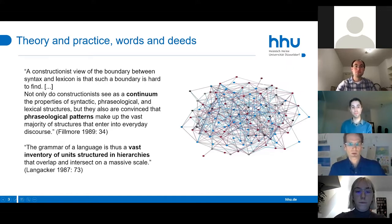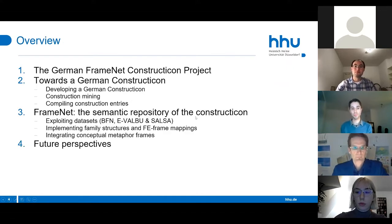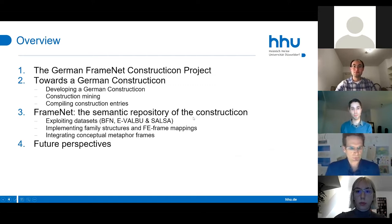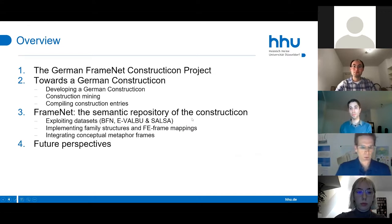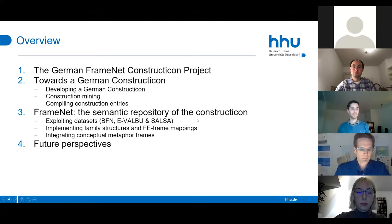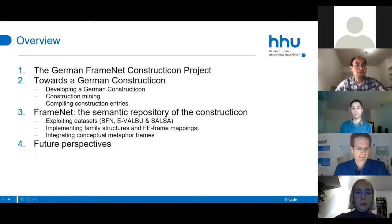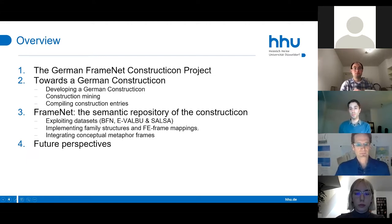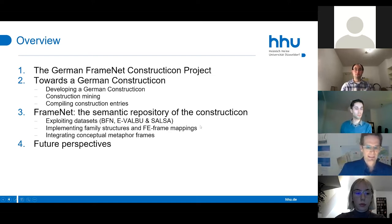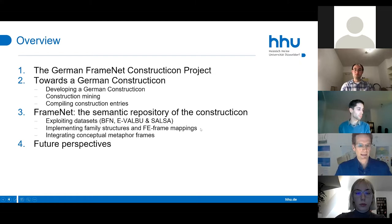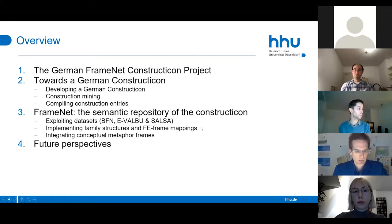In what follows, I'll first introduce the project as such. In section two we focus on the development of the constructicon for German. In section three we provide an overview of our efforts to integrate German FrameNets in the constructicon, and finally I will look ahead and introduce some future perspectives.